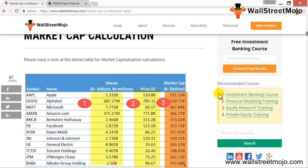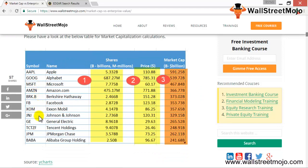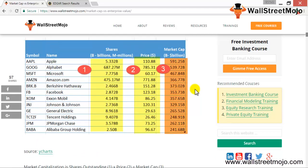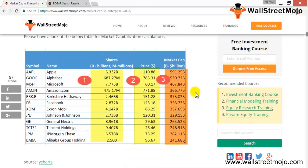The companies are listed with their shares outstanding in millions or billions, the price of the share, and then the market cap in billions. For example, the market cap for Apple is 591 billion dollars and for Google it is 539 billion dollars — this data pertains to 2015, just to give you a perspective.